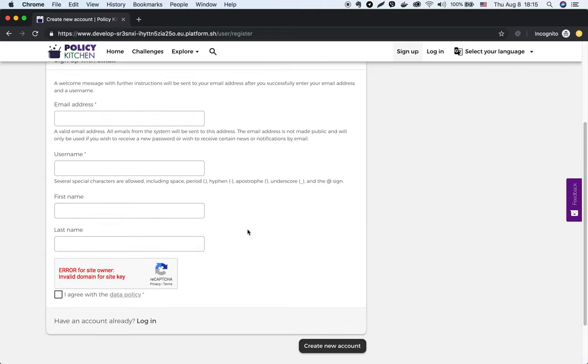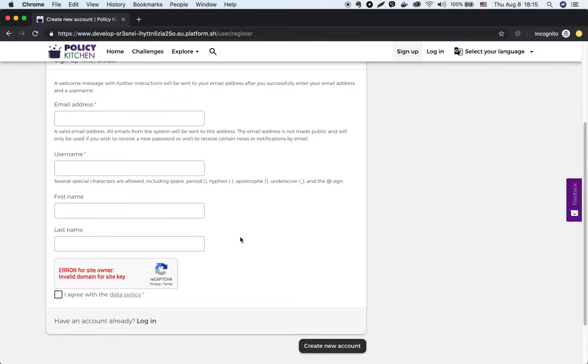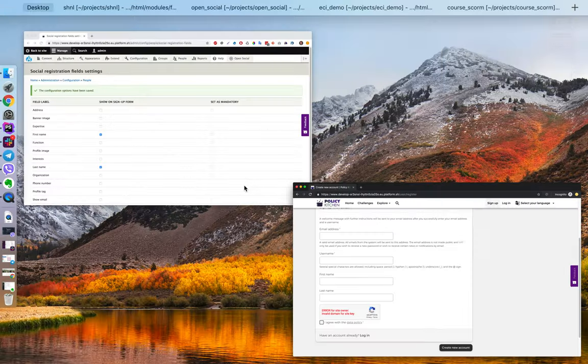And we see that first name and last name fields were added to the sign up form.